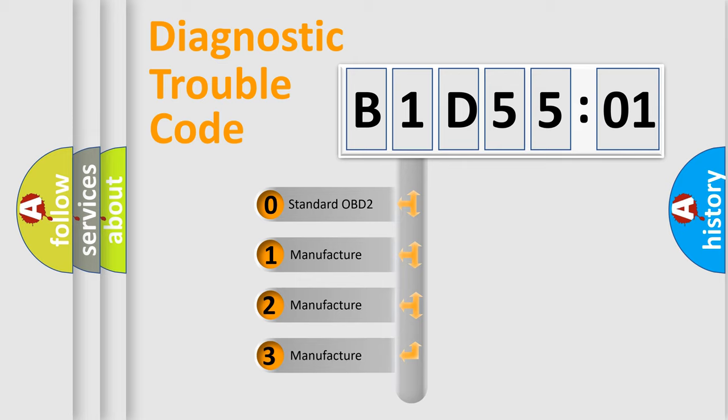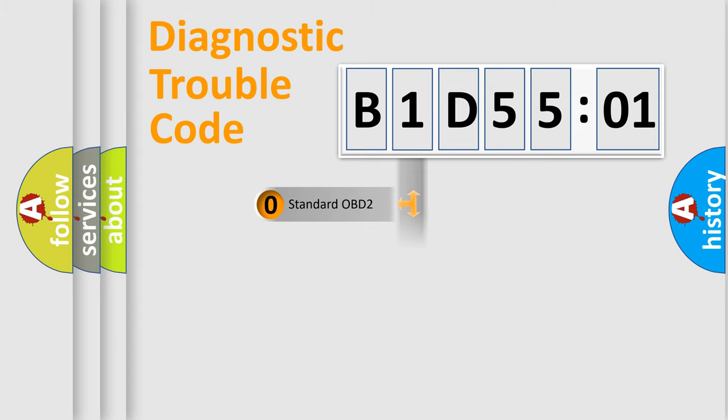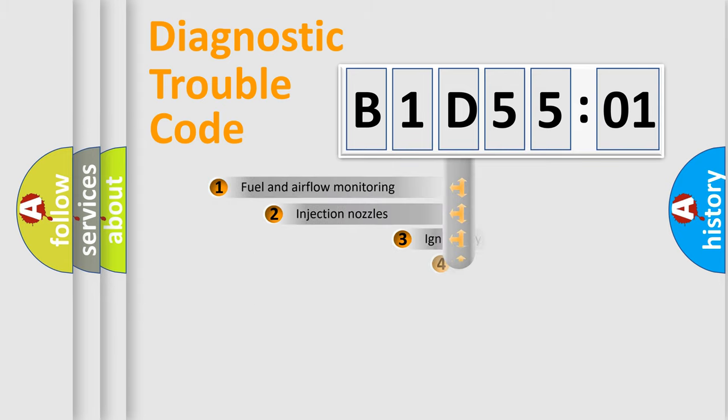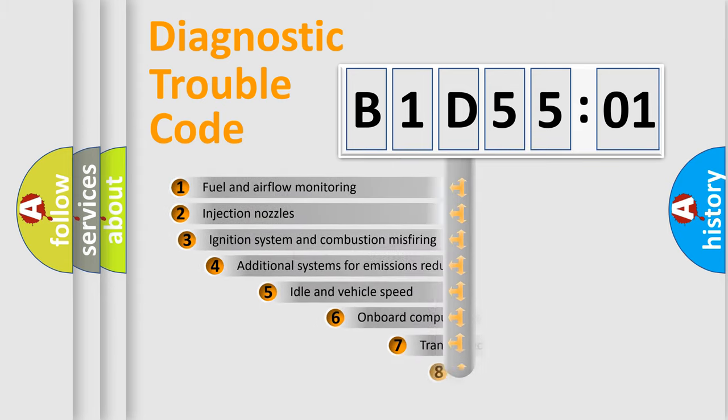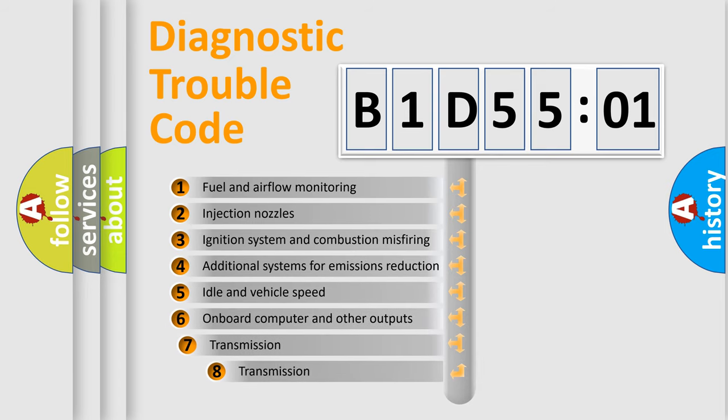If the second character is expressed as zero, it is a standardized error. In the case of numbers 1, 2, or 3, it is a manufacturer-specific expression of the car-specific error.